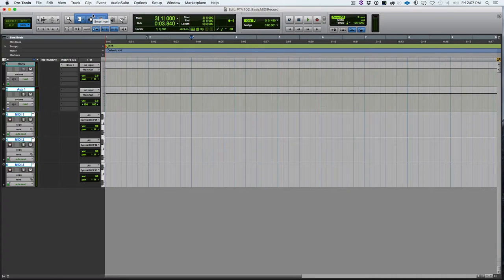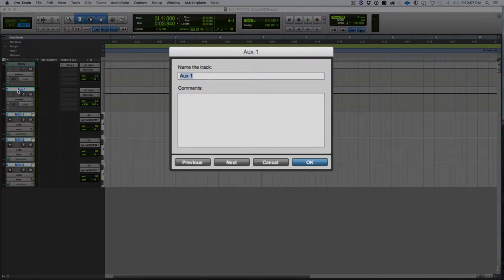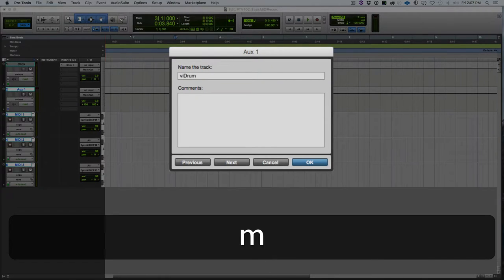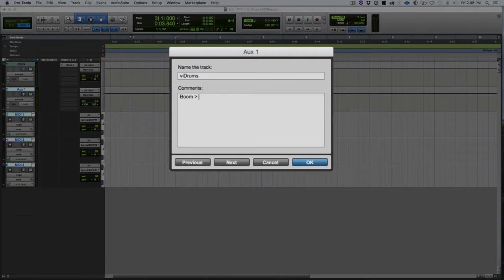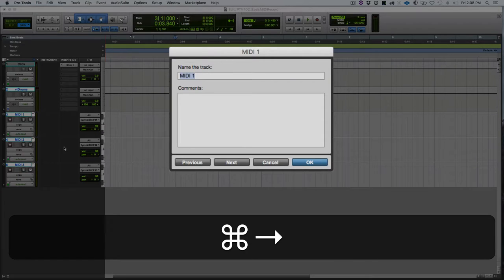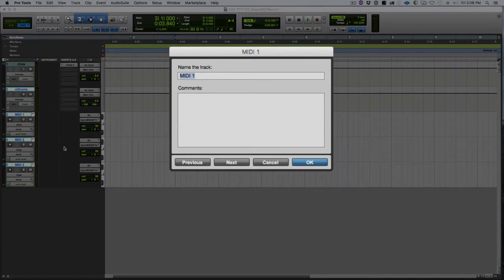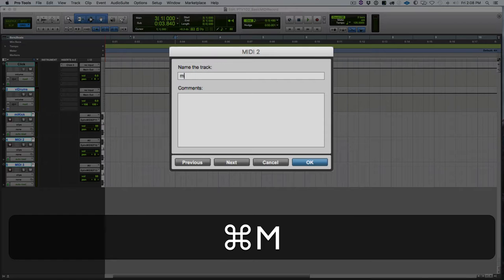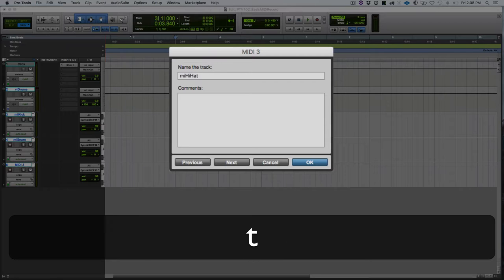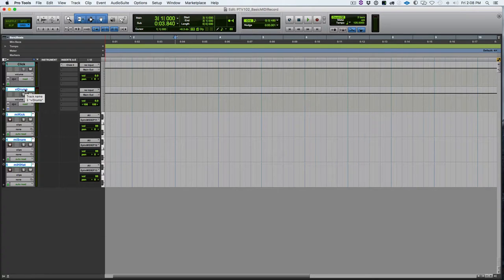So next let's name these tracks. I'm going to double click on the aux input track name. And I will enter lowercase v, lowercase i and drums for the name. Down in the comment section, I'm going to make note of the virtual instrument that I am loading up. I will come back to this when I know what drum kit I have loaded. I'm going to hit command right arrow to go to the next track. And I will name that lowercase mi kick, command right arrow lowercase mi snare, command right arrow lowercase mi and then hi-hat.